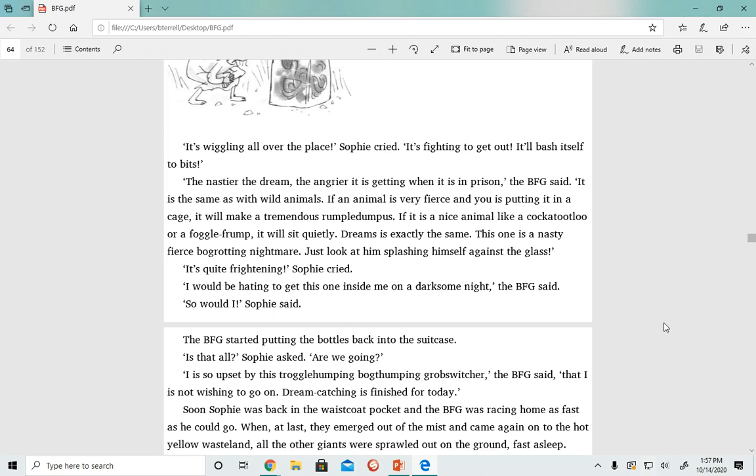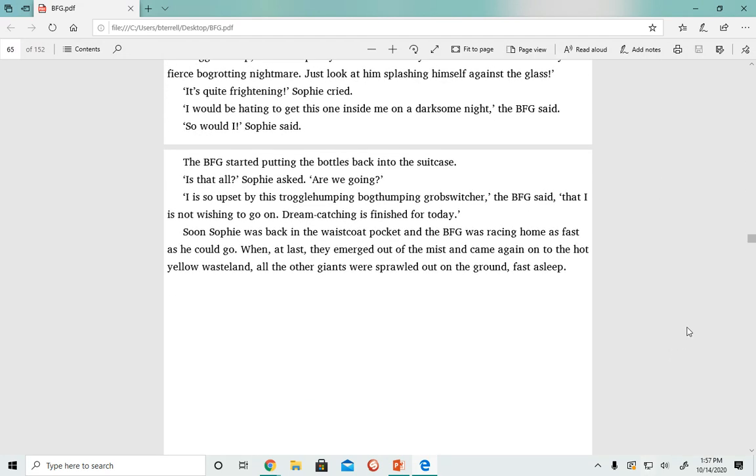The BFG started putting the bottles back into the suitcase. 'Is that all?' Sophie asked. 'Are we going?' 'I is so upset by this troggle-humping, bog-thumping grobswitcher,' the BFG said, 'that I is not wishing to go on. Dream catching is finished for today.'